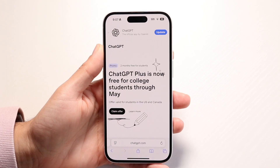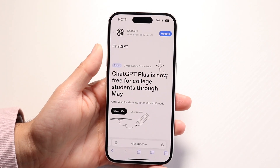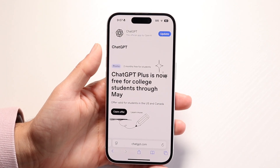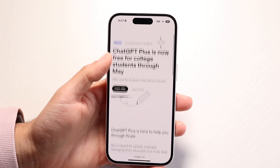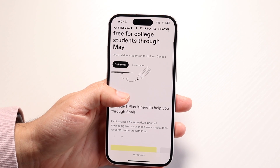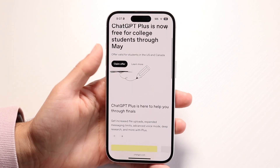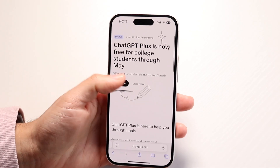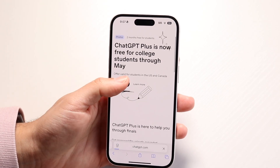It will give you this little prompt. It says: 'ChatGPT Plus is now free for college students through May.' So if you want to claim this offer, all you're going to have to do is click on 'Claim Offer' right here.